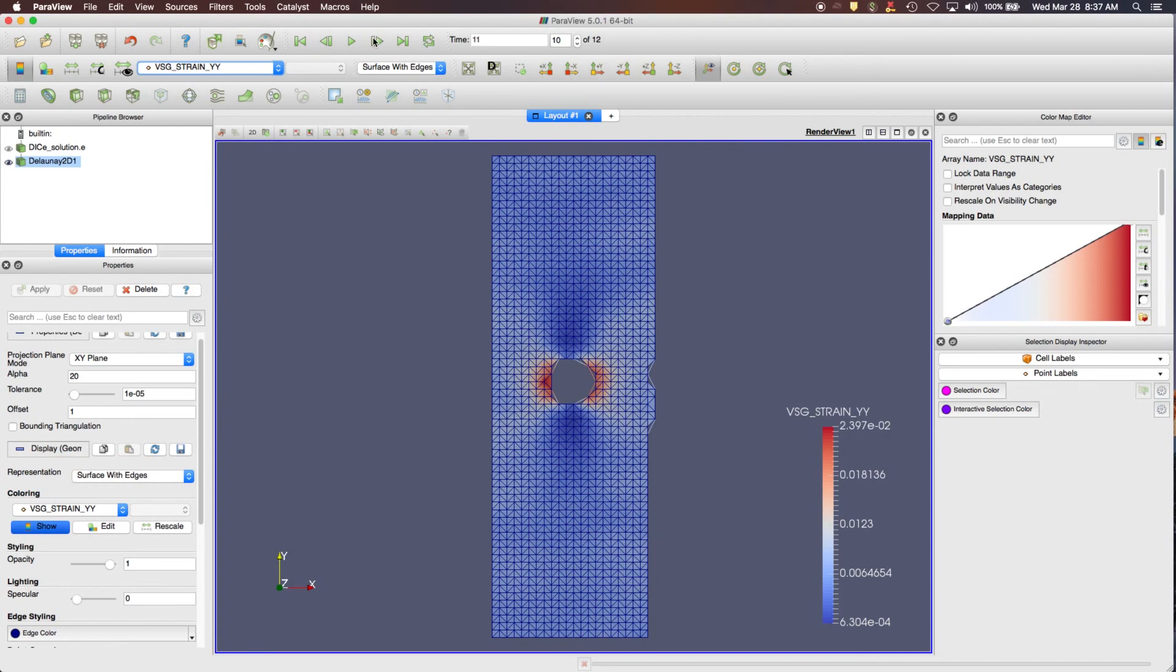So that's a quick overview of how to do the 2D version, how to look at the results in ParaView. In other videos, we'll go into some of these different areas in more detail, but hopefully that gives you enough to get started with 2D and DICE. Thanks.